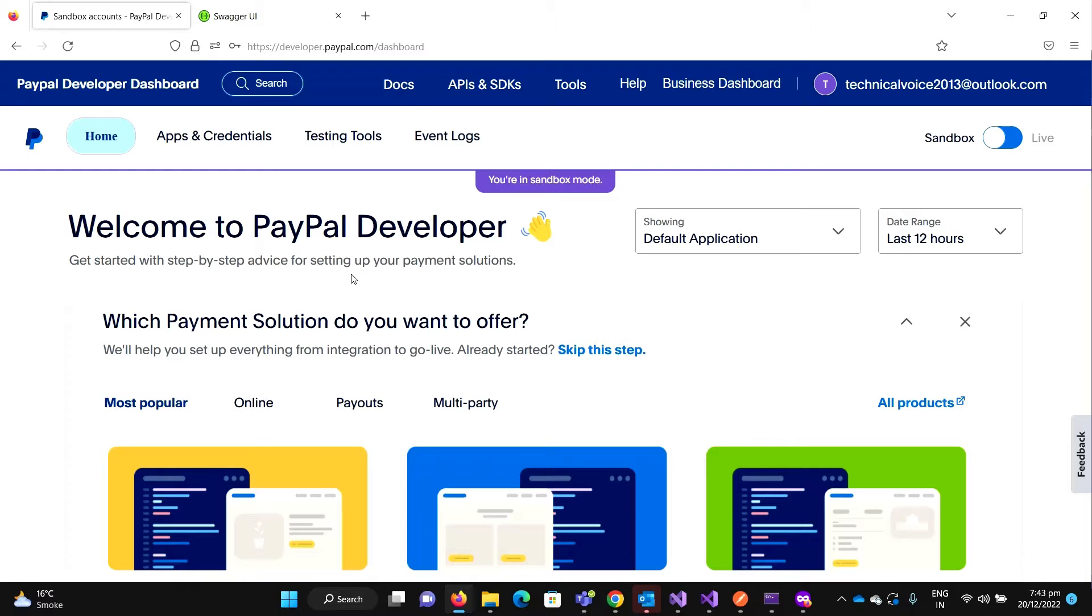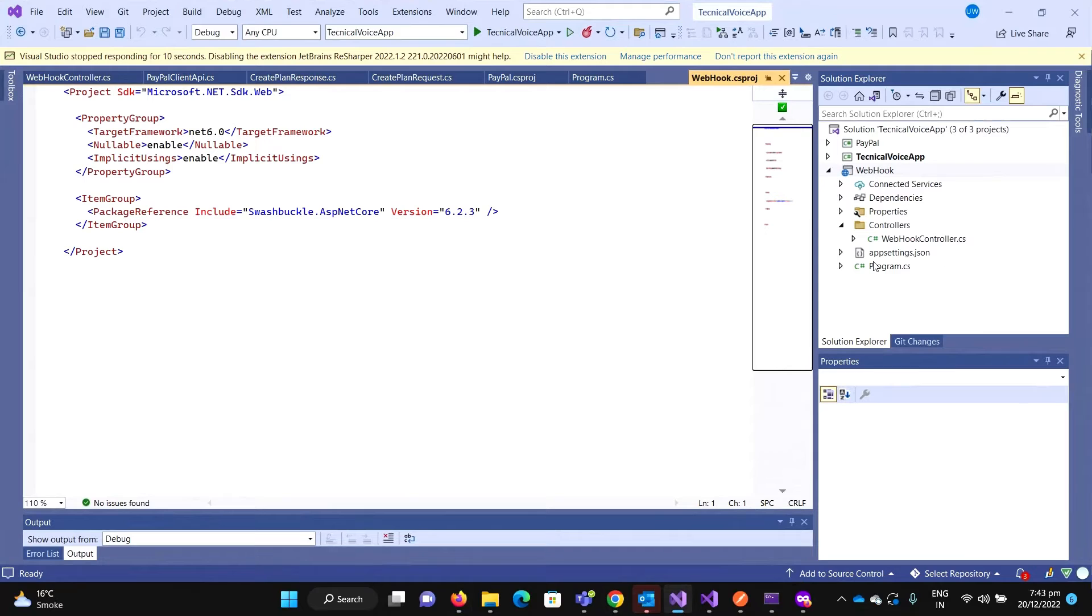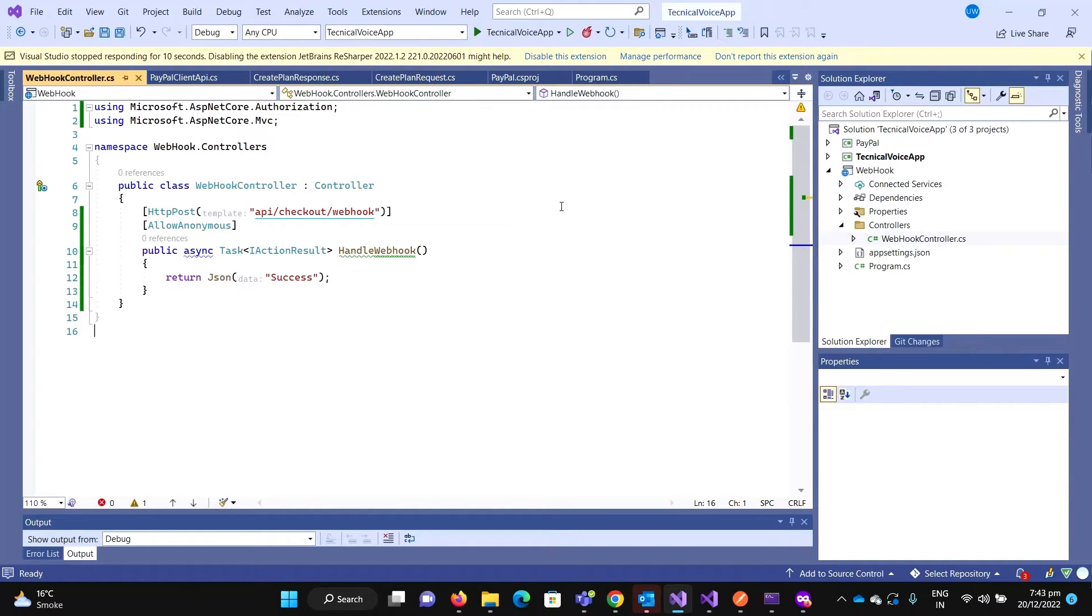For this, we must have some API configured. So for this, I have created a new project, a webhook project, and I have created the webhook controller.